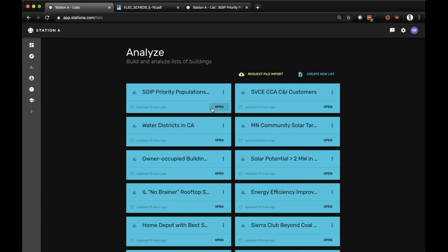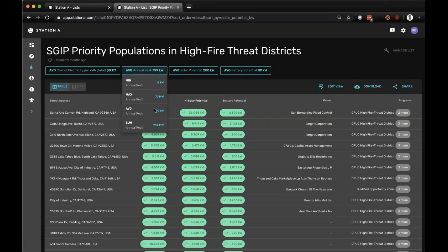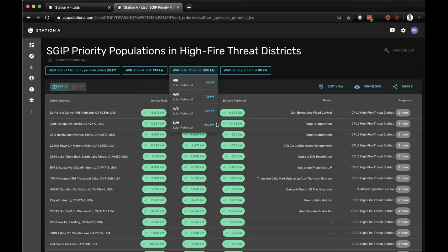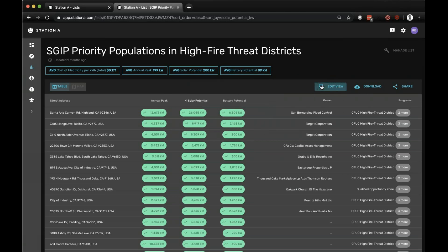I'm going to click on this specific pre-built list — the SGIP Priority Population. This is a list of locations that are in both a high fire threat district and a low-income community, aggregated. This gives you more of a matrix view of the different locations. I can show the aggregate potential: an average 200 kilowatt system, with a sum of around 950 megawatts of total peak, about 952 megawatts of solar potential, and a total battery technical potential of 425 megawatts.